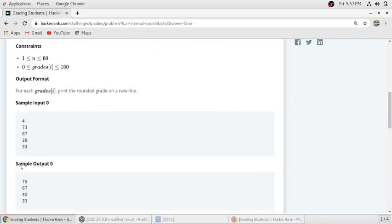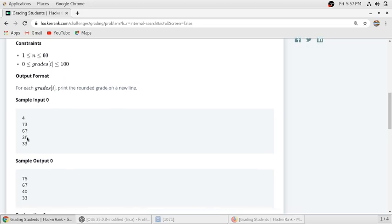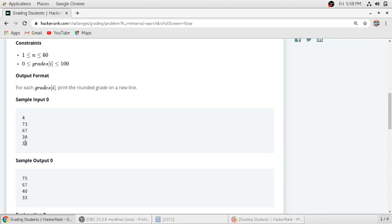And 67, the next multiple of 5 is 70, so 70 minus 67 is 3, which is equal to 3, which is not less than 3, so the student will not get any roundup and he will get the same mark as he got earlier, which is 67. And if the student gets 38 marks, which will get rounded up to 40 according to the same roundup logic.